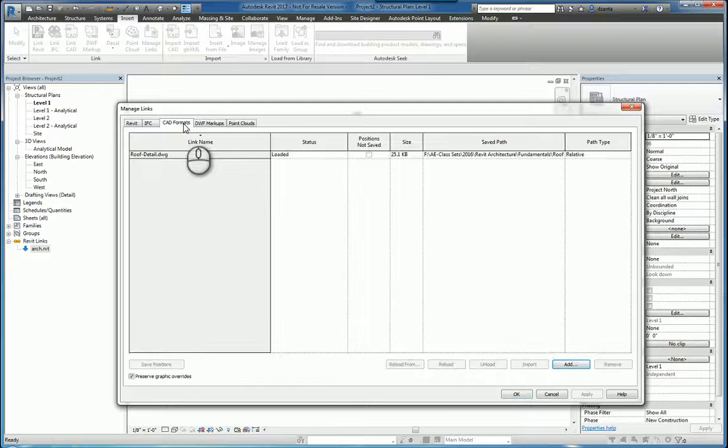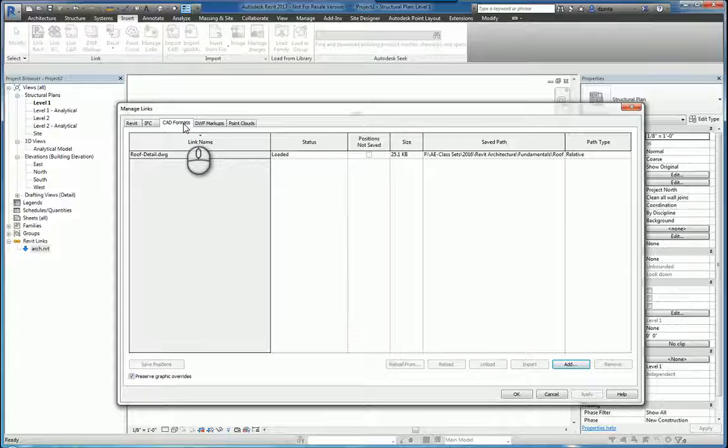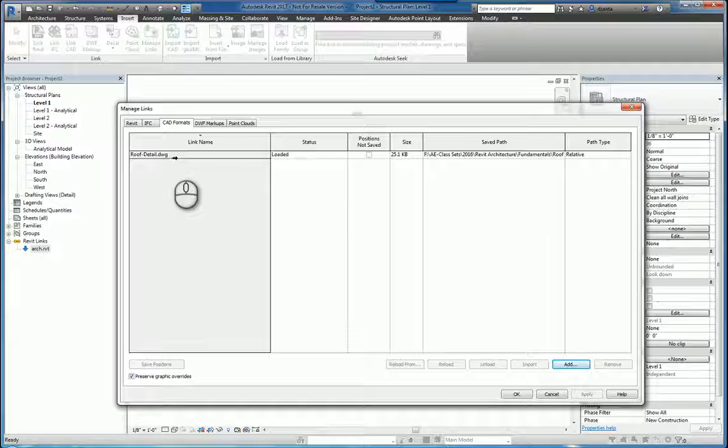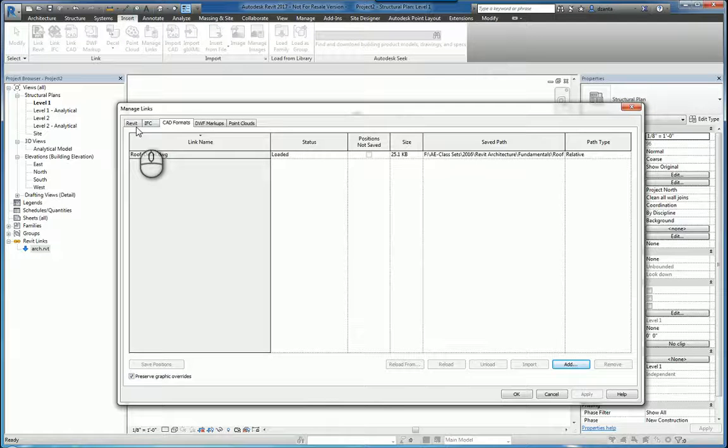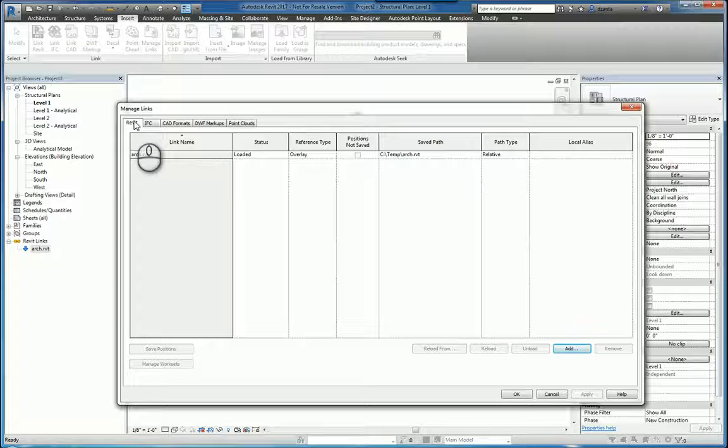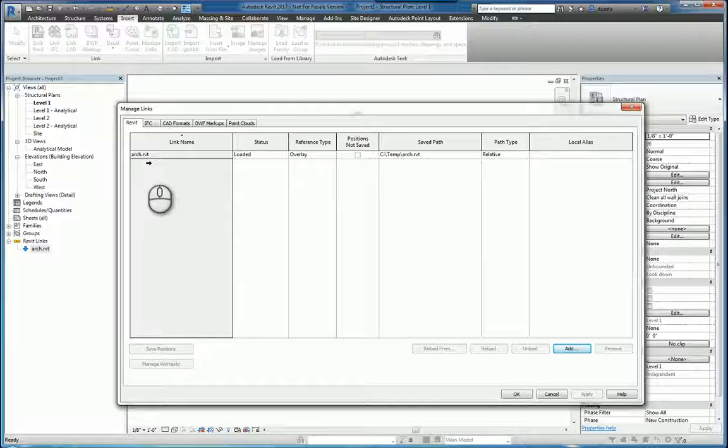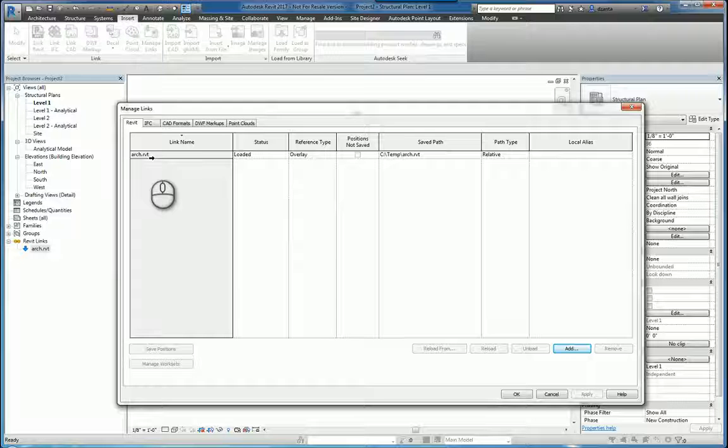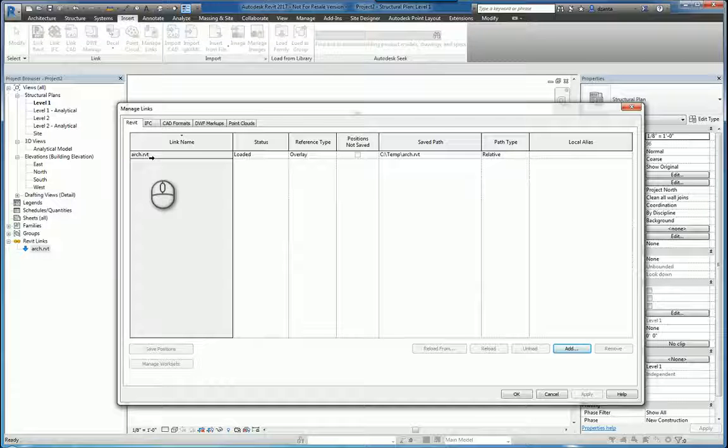For example, under CAD Formats, you'll see we have a CAD drawing called Roof Detail that's already been loaded. Likewise, if you go to the Revit tab, you'll also see another file called Arc, and this file is also linked into this current file.